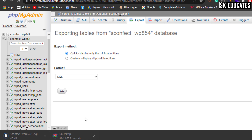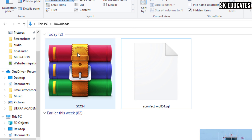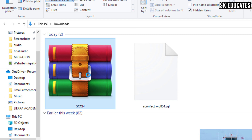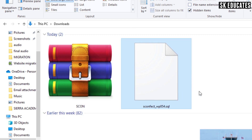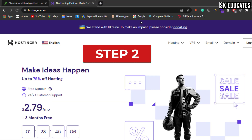That is the website file as a single zip file and the database file as a .sql extension. In step two, we will set up hosting on the new host.